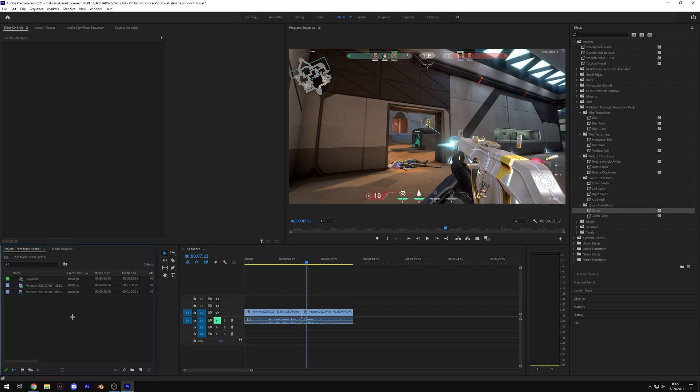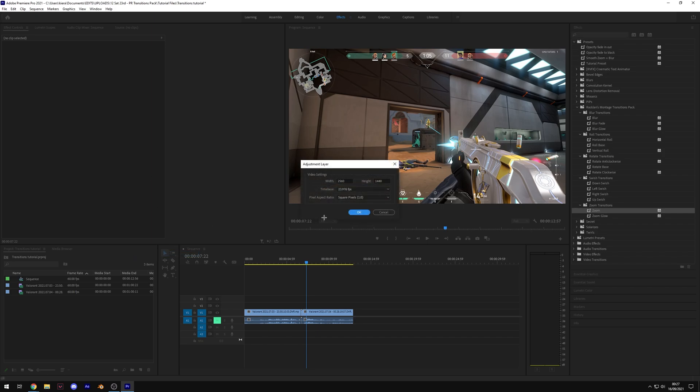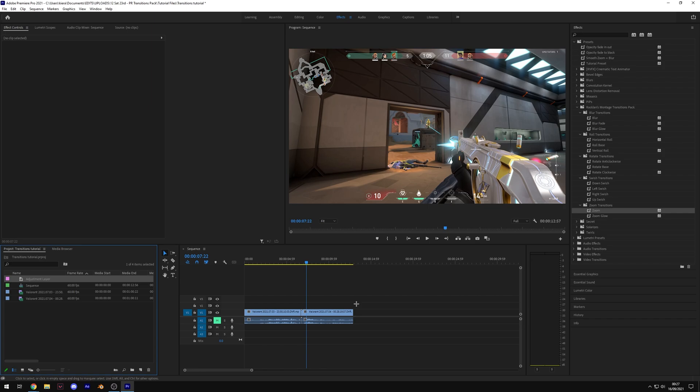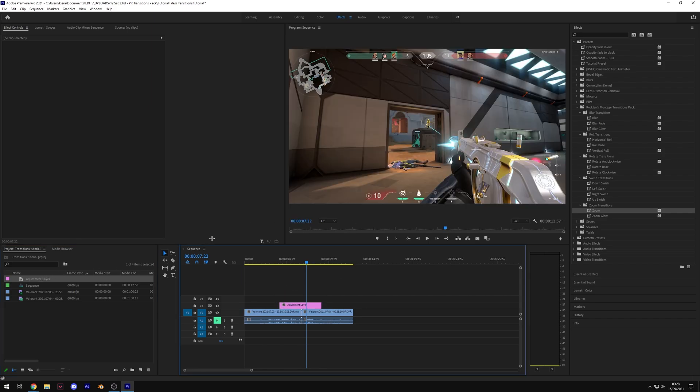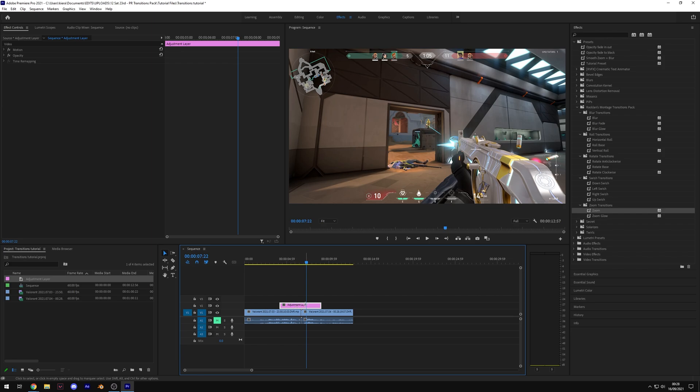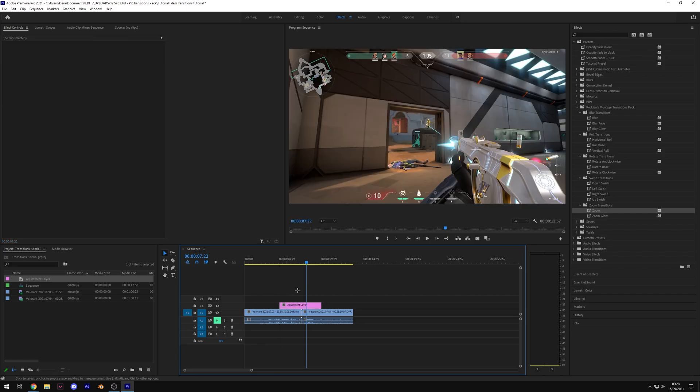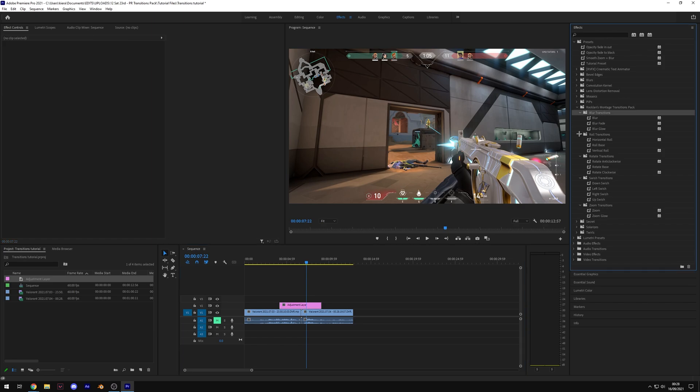I'm going to go through each transition individually because some are slightly different, but they all work in a similar way. To add a transition, come over to the project bin, right-click, hit new item and adjustment layer. Make sure the width and height matches your composition. In my case, that's 2460 by 1440. Yours will most likely be 1920 by 1080. Change your time base to match your composition as well - my sequence is 60 FPS, so I'll change it to 60 FPS and press OK. Drag this adjustment layer onto the timeline. Typically, adjustment layers are five seconds in length by default. Some of my transitions depend on the length of your adjustment layer - you would shorten it to make the transition faster and lengthen it to make it longer, but they don't all work like that, so I'll cover them individually.